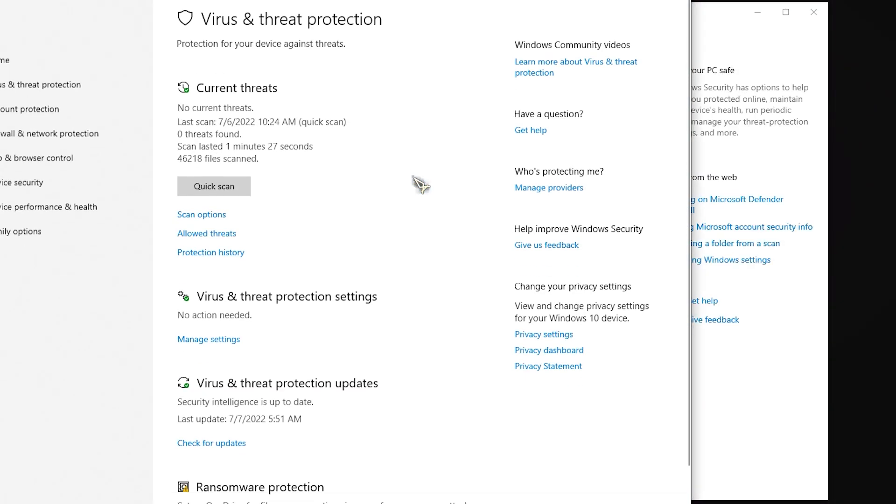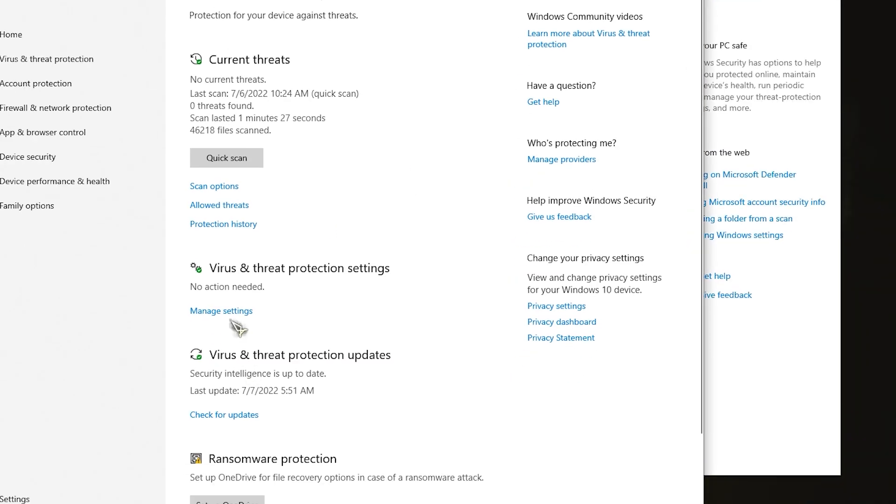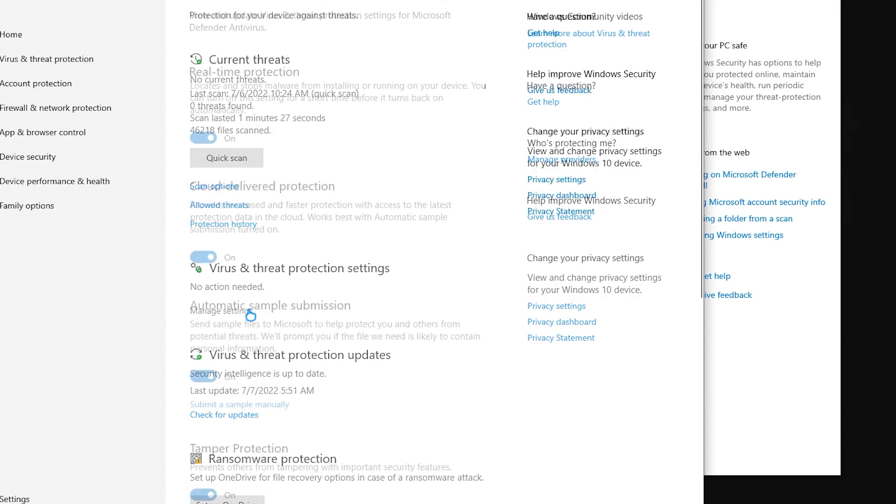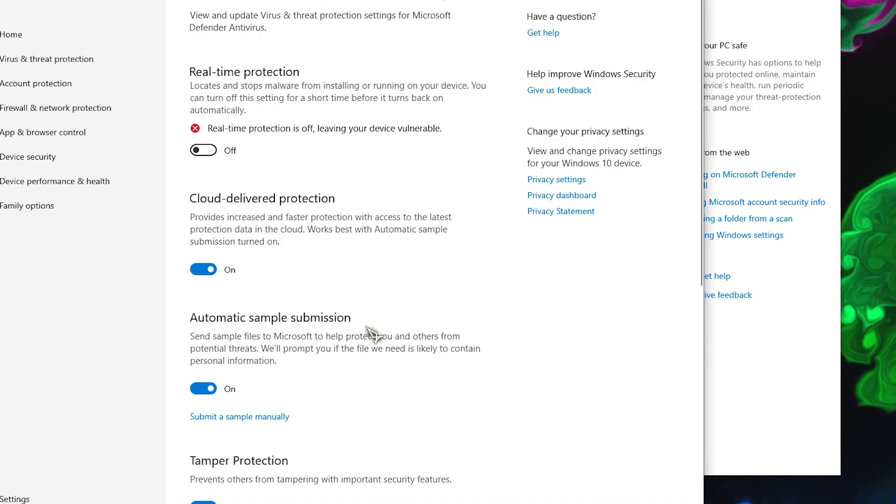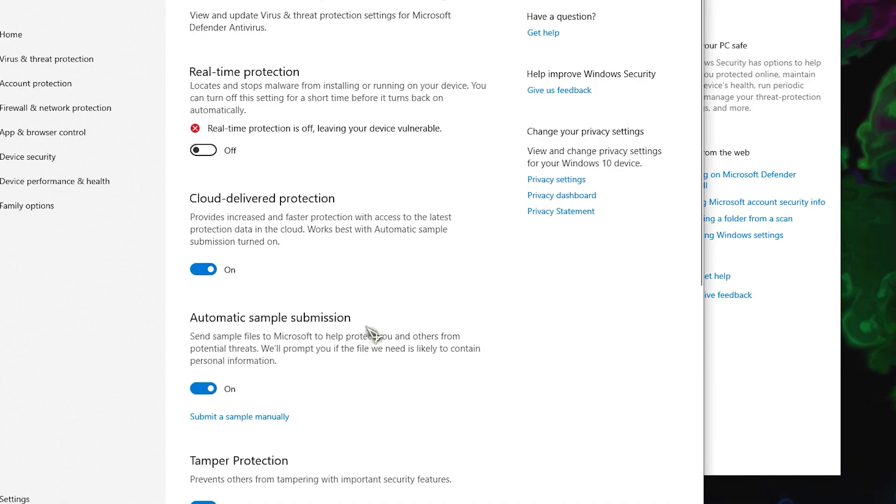Click Manage Settings, which can be found on the right pane, turn off the switch for Real-Time Protection.